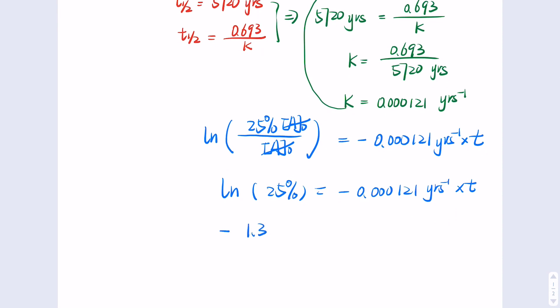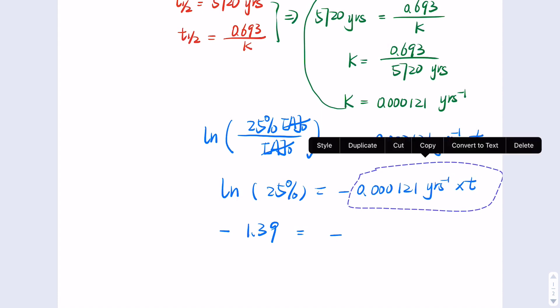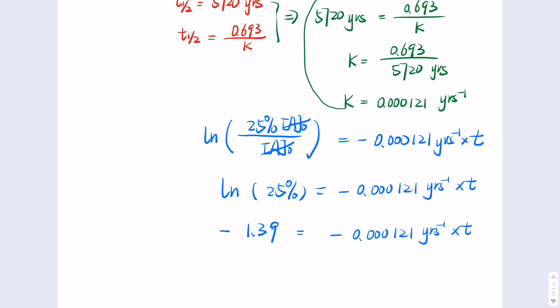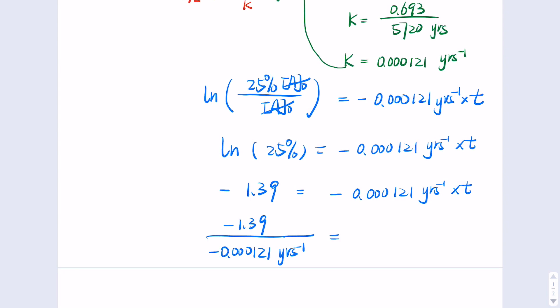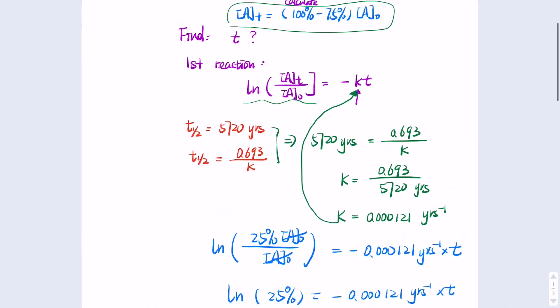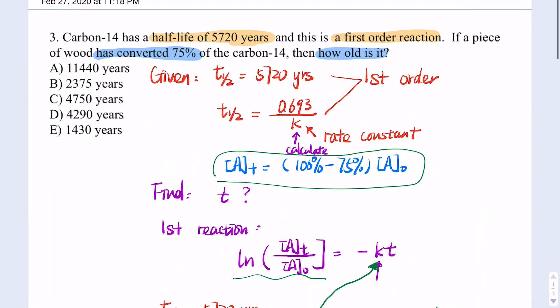Natural log of 0.25, put into your calculator, gives approximately negative 1.39. So we have negative 1.39 equals negative 0.000121 times t. Therefore t equals 1.39 divided by 0.000121 years⁻¹. When you account for the units, the negatives cancel and t equals approximately that many years — that's how old this piece of wood with carbon-14 is.